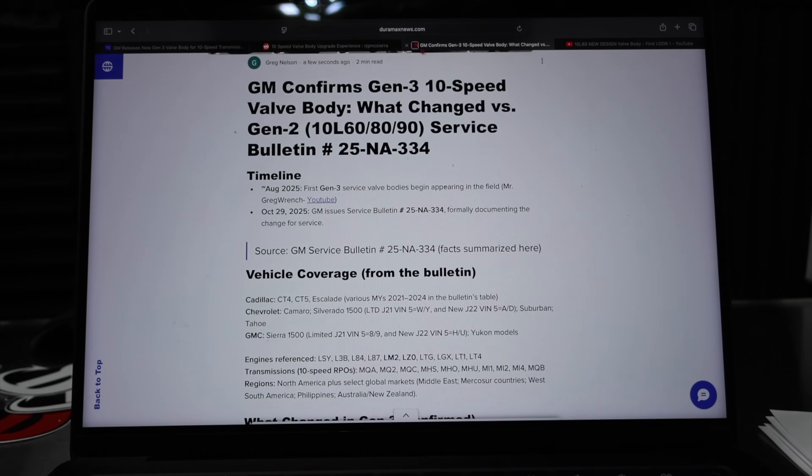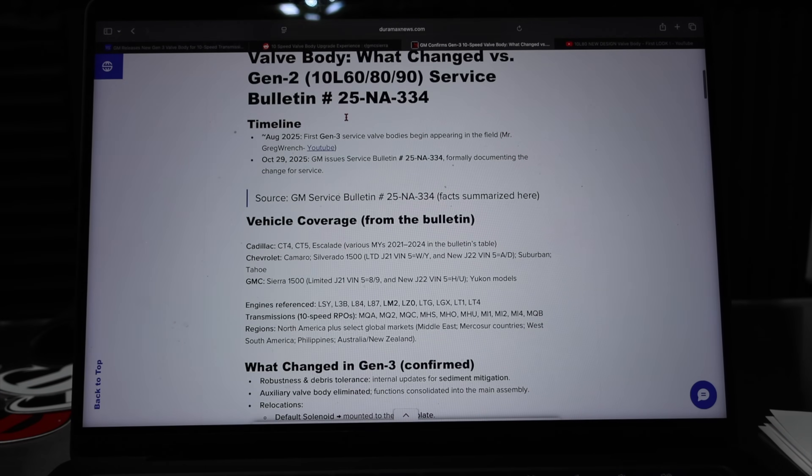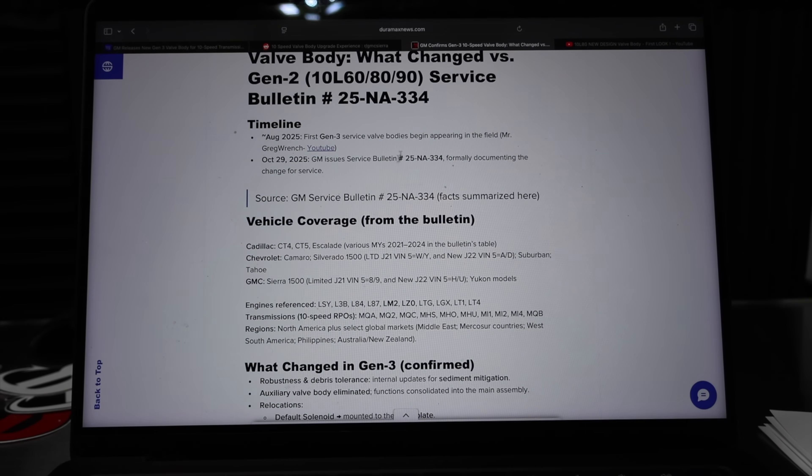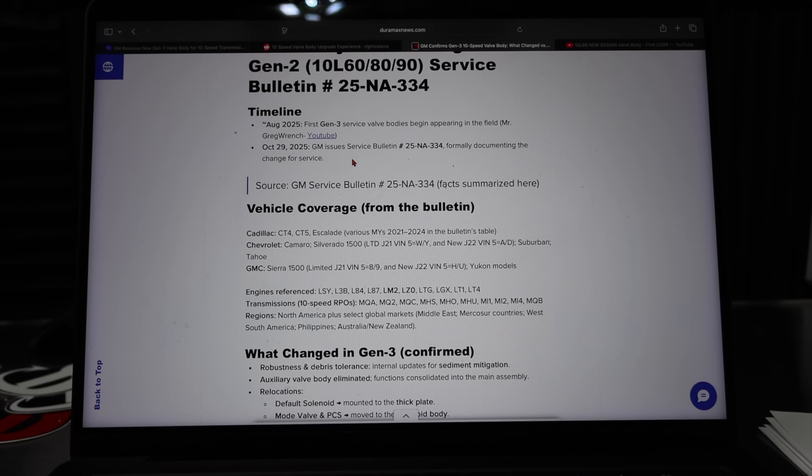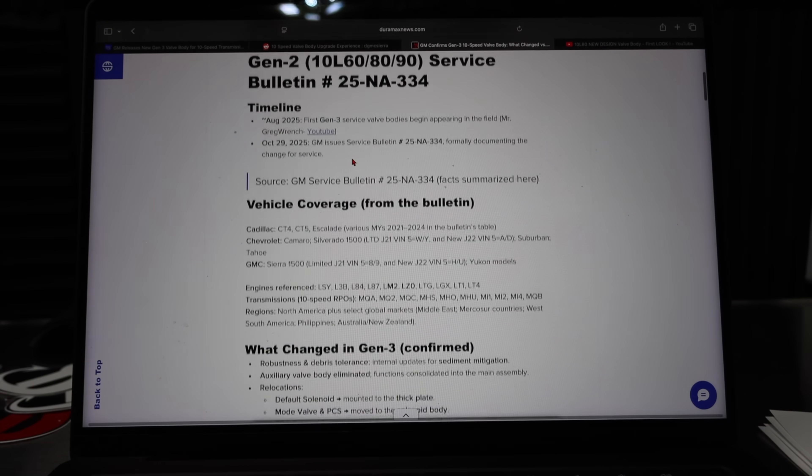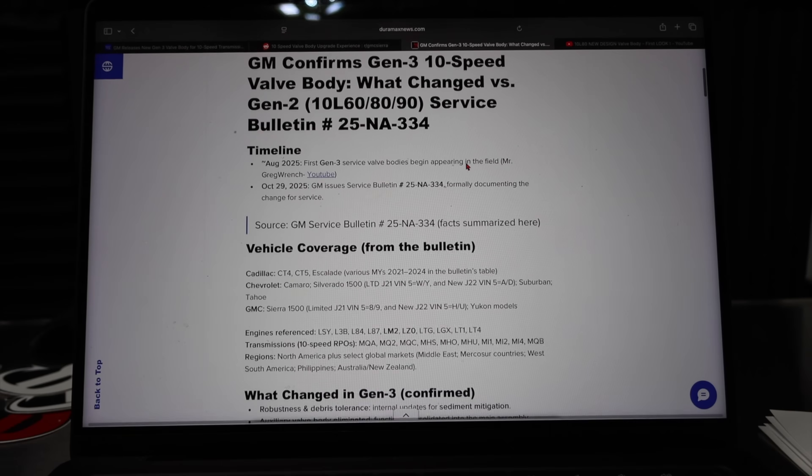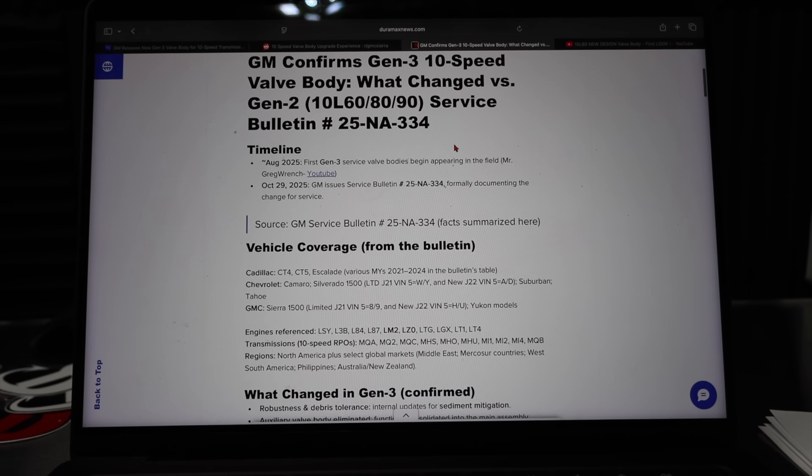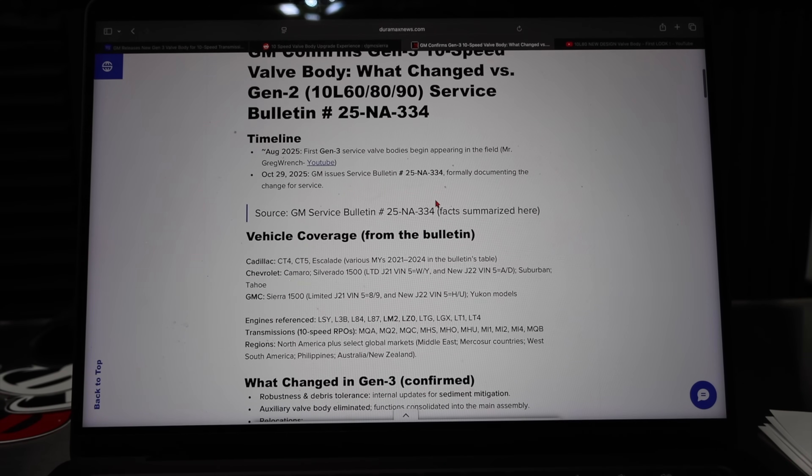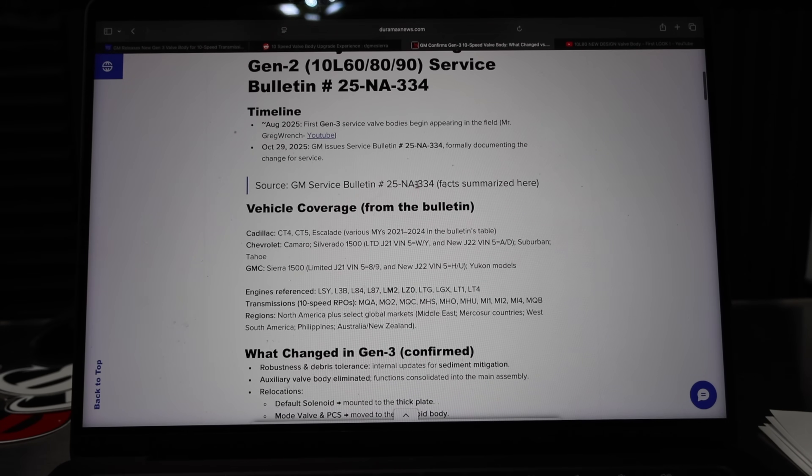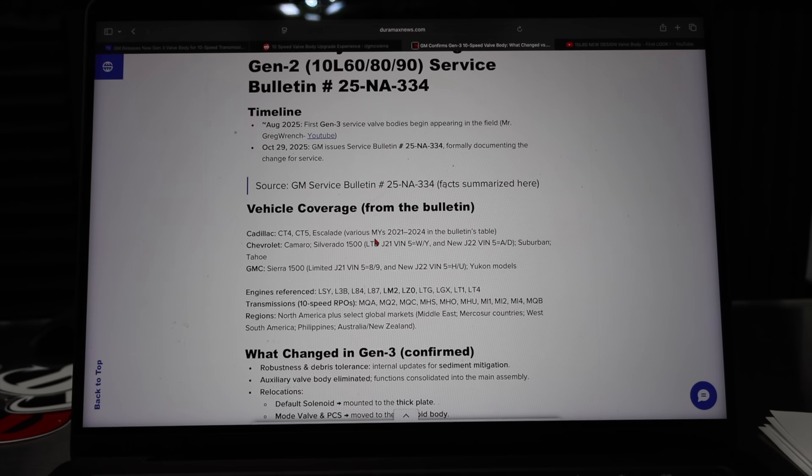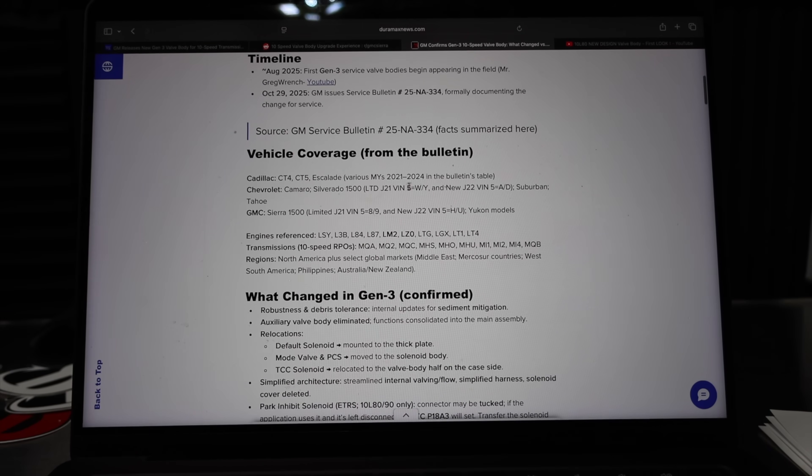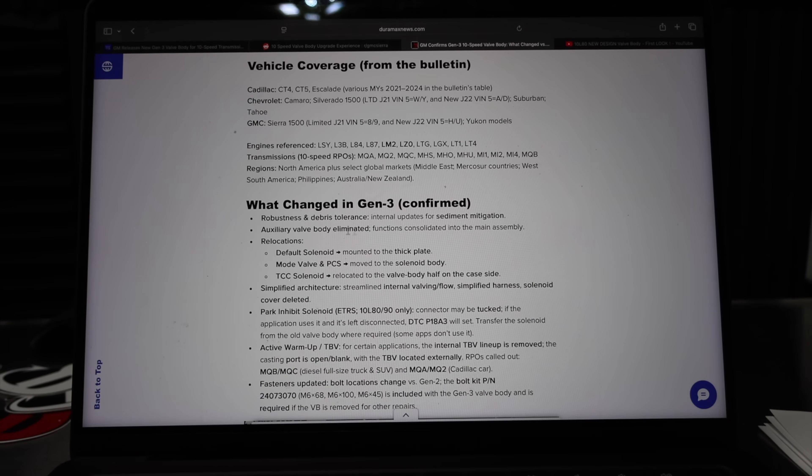So to my article here we have August 2025. If you're interested in that video go check out Mr. Greg Wrench. That's my other channel where I post a lot about general vehicle related repairs. In this case this is directly related to the 10L60, 10L80, 10L90 and this is for the change from the Gen 2 to the Gen 3 valve bodies. This is an official document that I got from GM. If you're interested in getting the official document yourself you're going to want to contact your dealership and see if they will send it over to you. This is the vehicles affected at this time.